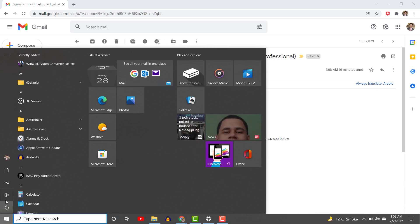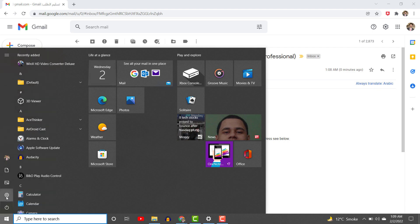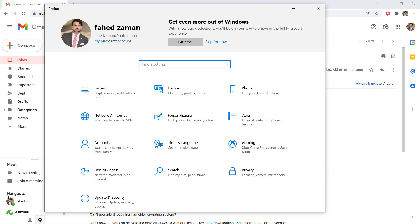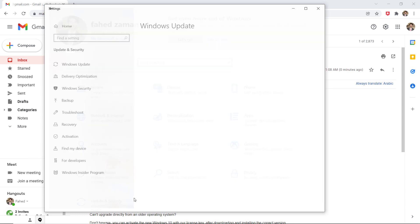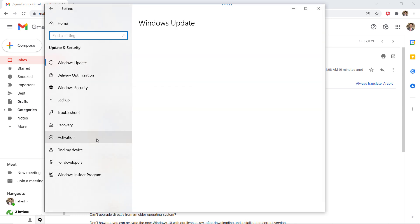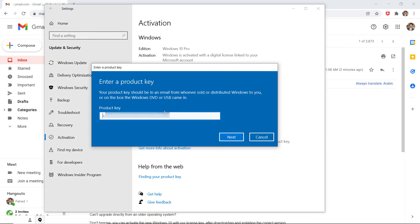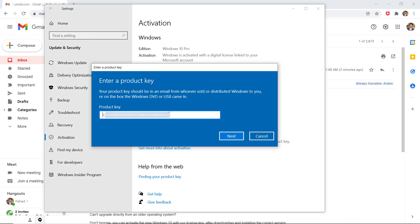To enter the product key, select the start button, go to settings, and then click on update and security activation and paste it.